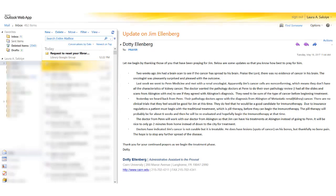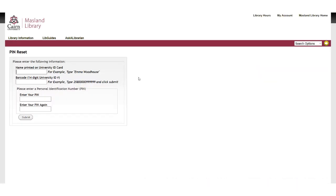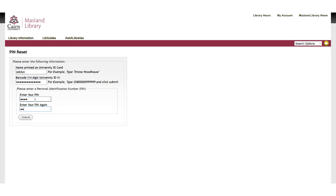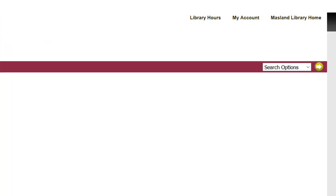So I'm going to go to my email and here is a request to reset PIN. Click on the link and then input your information again and then enter a new PIN number. Hit submit. And your PIN has now been saved.